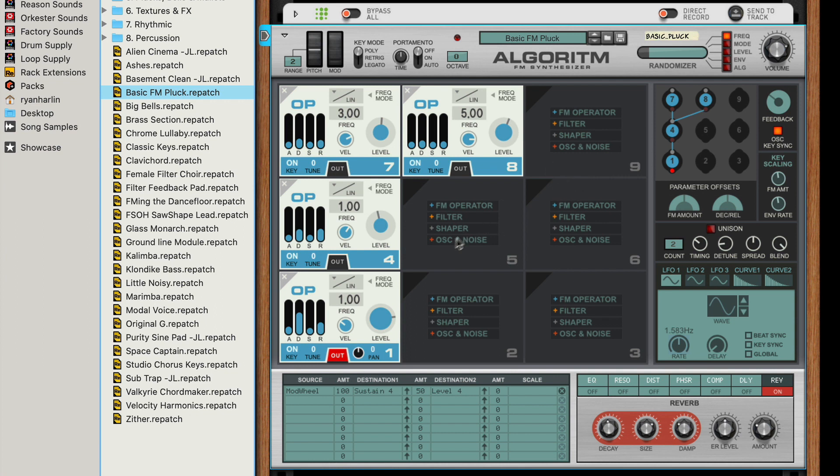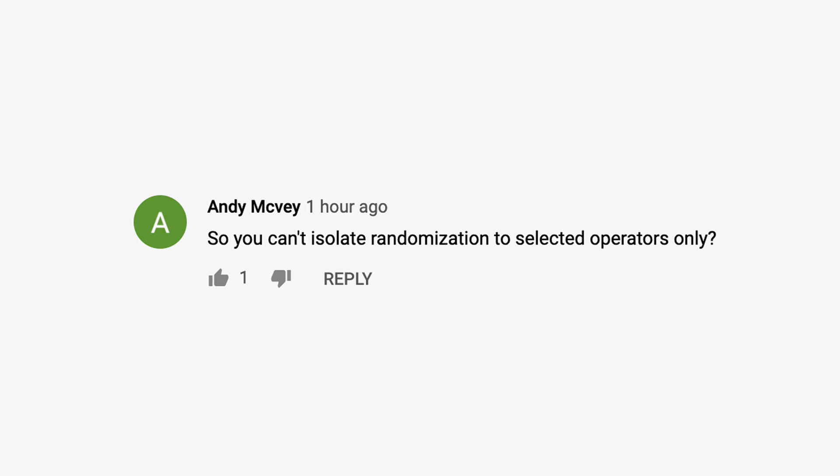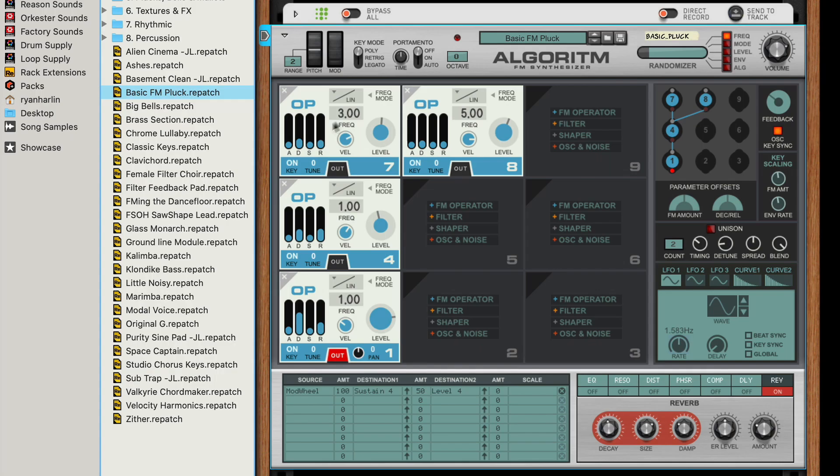So this is what people are saying: Why can't the randomizer, why can't you lock slots from the randomizer so that, for example, we've got this basic pluck patch.